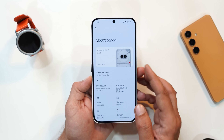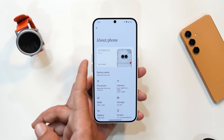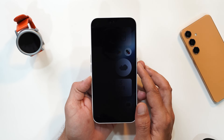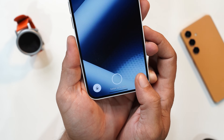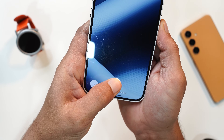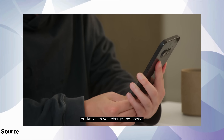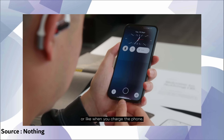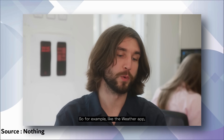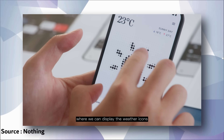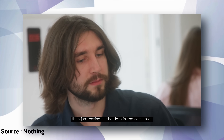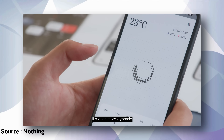One major change Nothing has done is related to the Nothing font — on most places they have removed it, which I personally like. But Nothing is also coming with a new dot animation. With the closed beta update they have already added the new dot animation while unlocking the device with fingerprint. They are also implementing the dot animation when you plug in the charger, and additionally adding the Nothing dot animation in the weather application — possibly representing conditions like sunny, cloudy, and rainy weather.